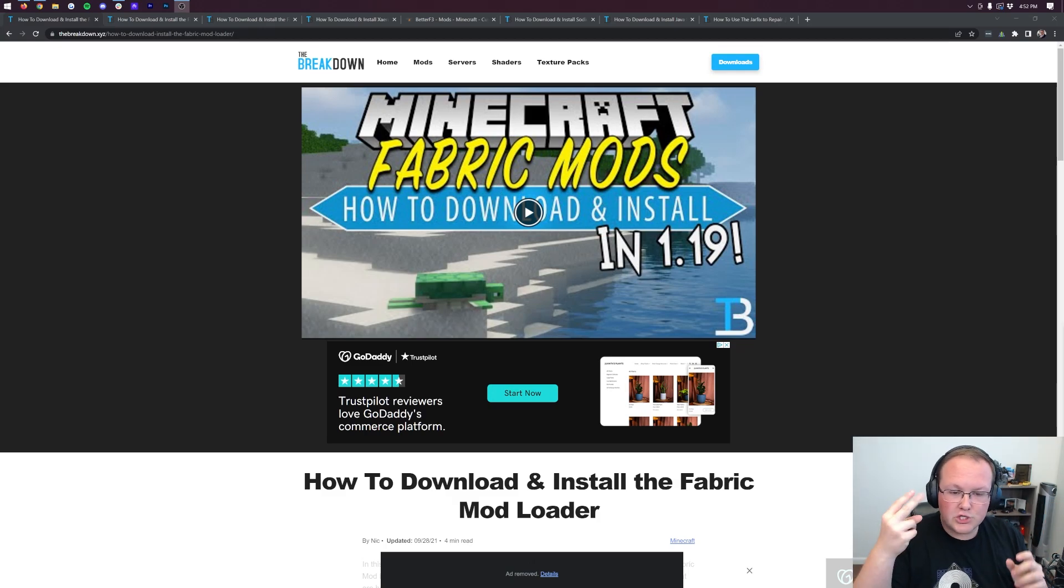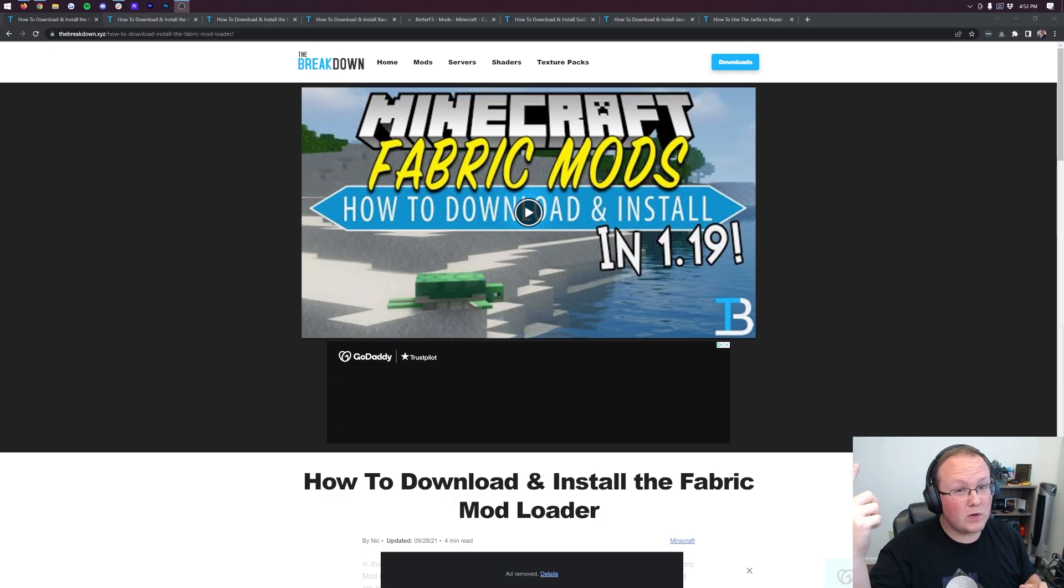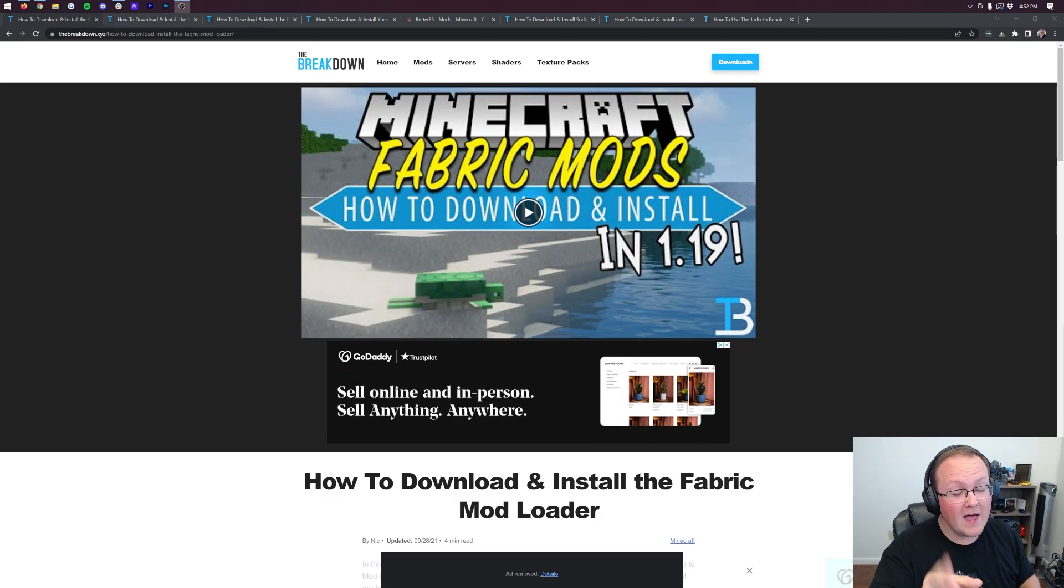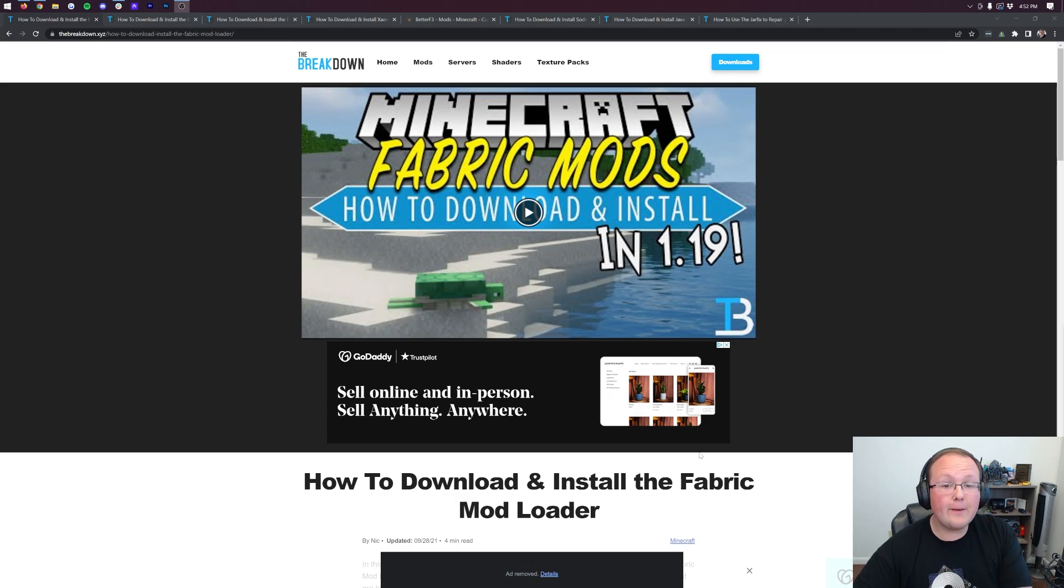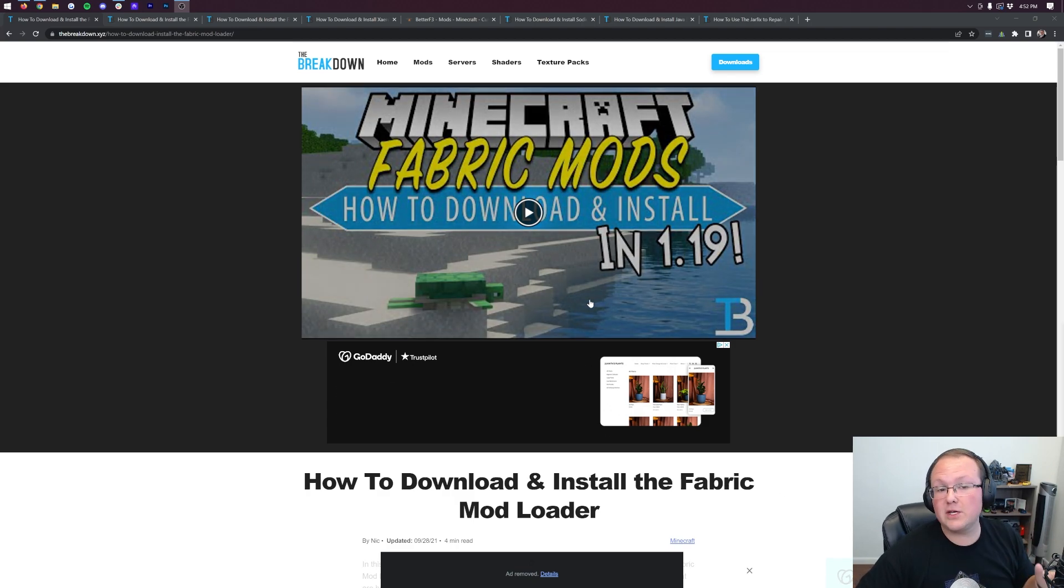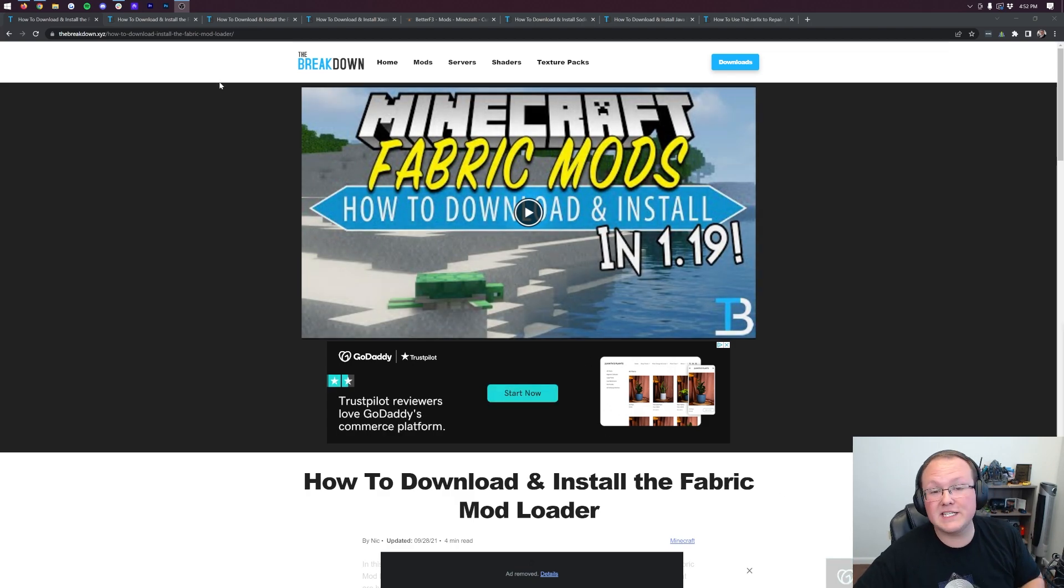Fabric mods. There are two major mod loaders. One is Forge, but the other is this one. It is Fabric, and Fabric mods are some of the coolest out there.